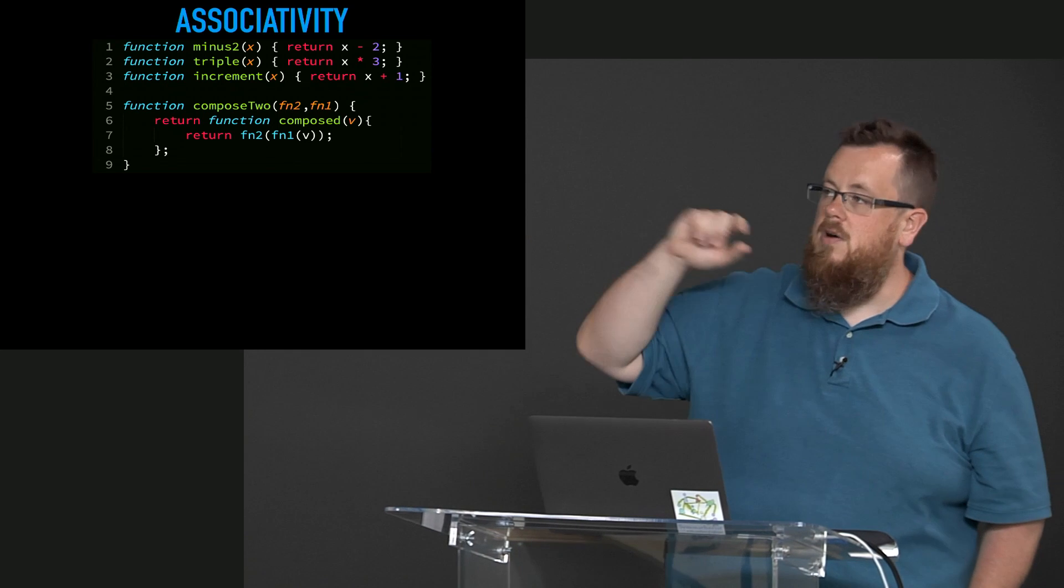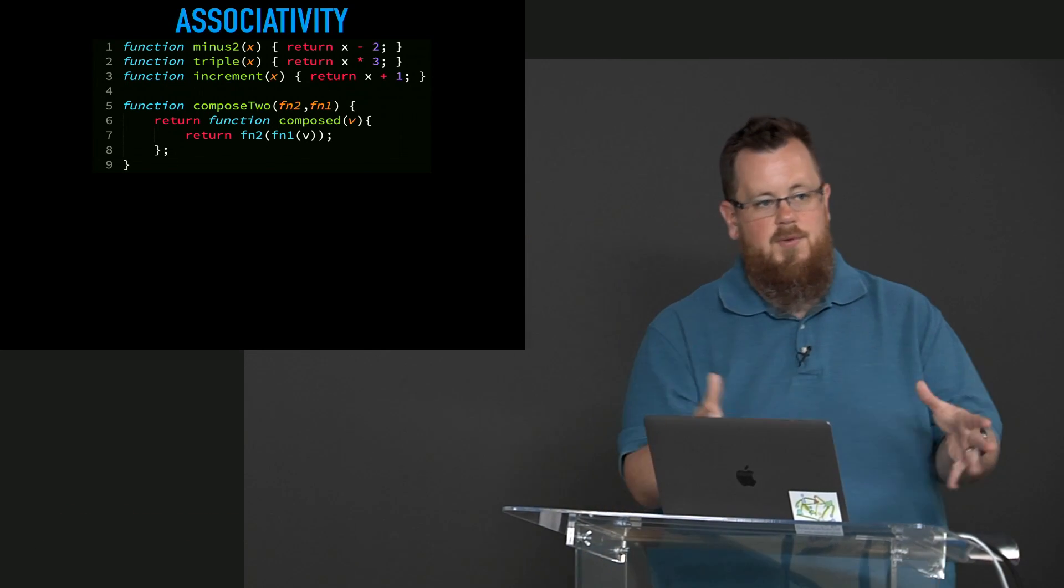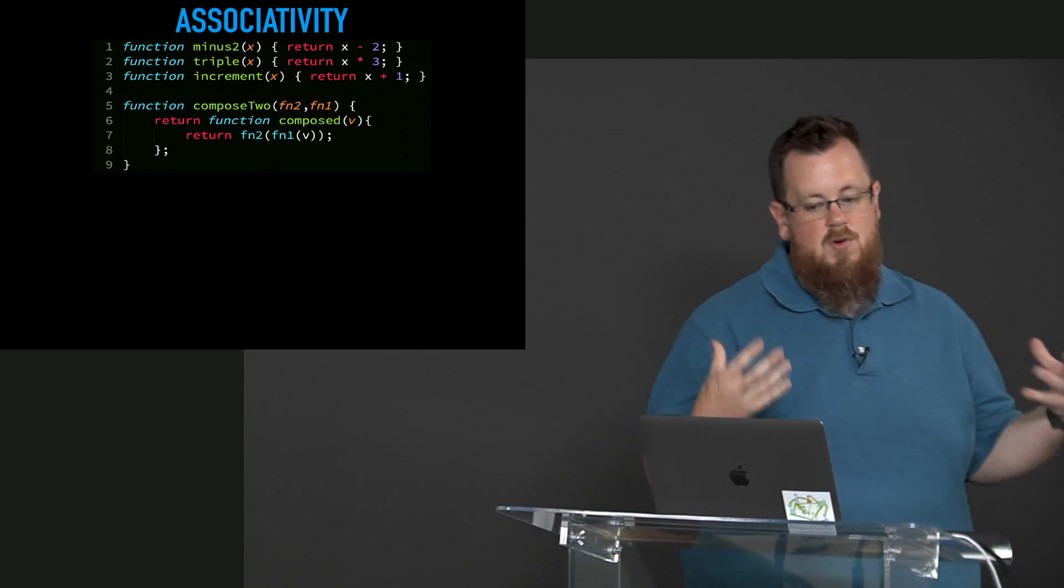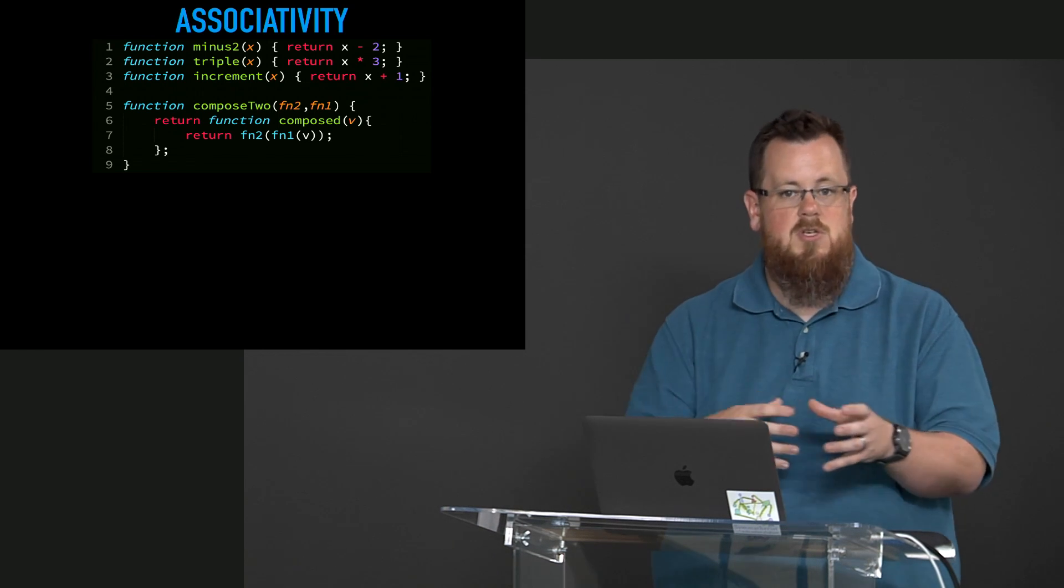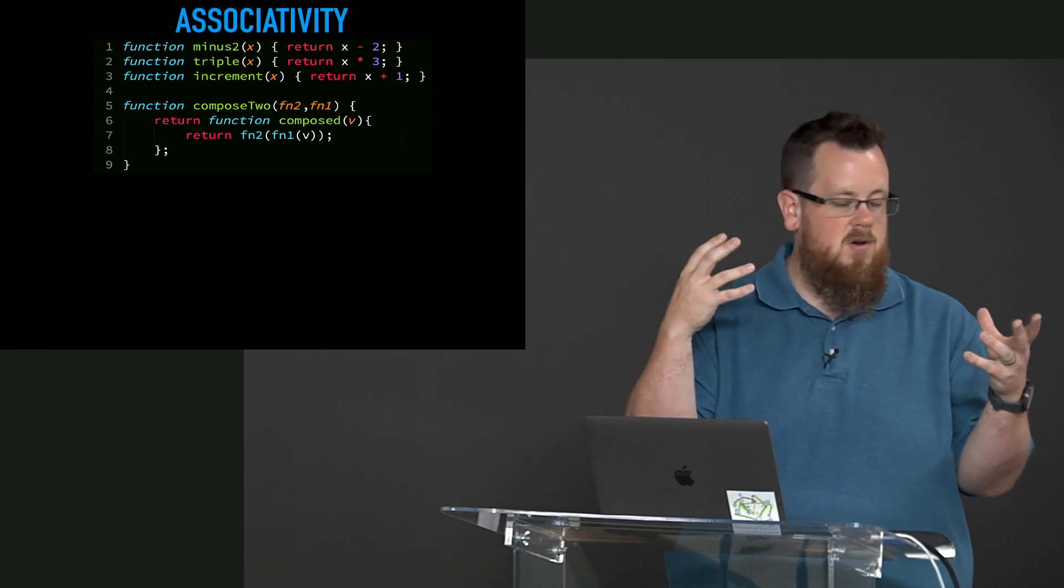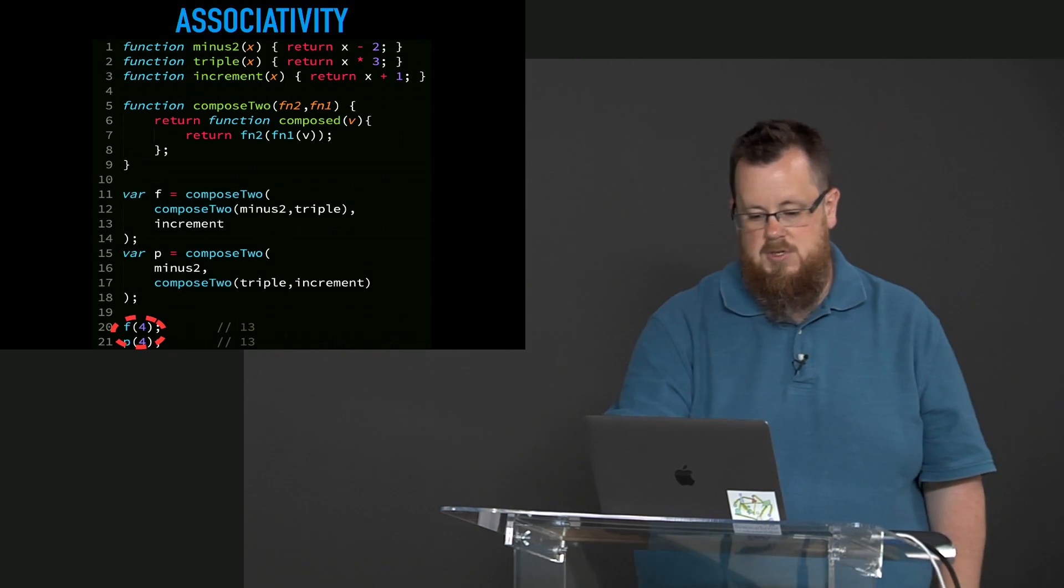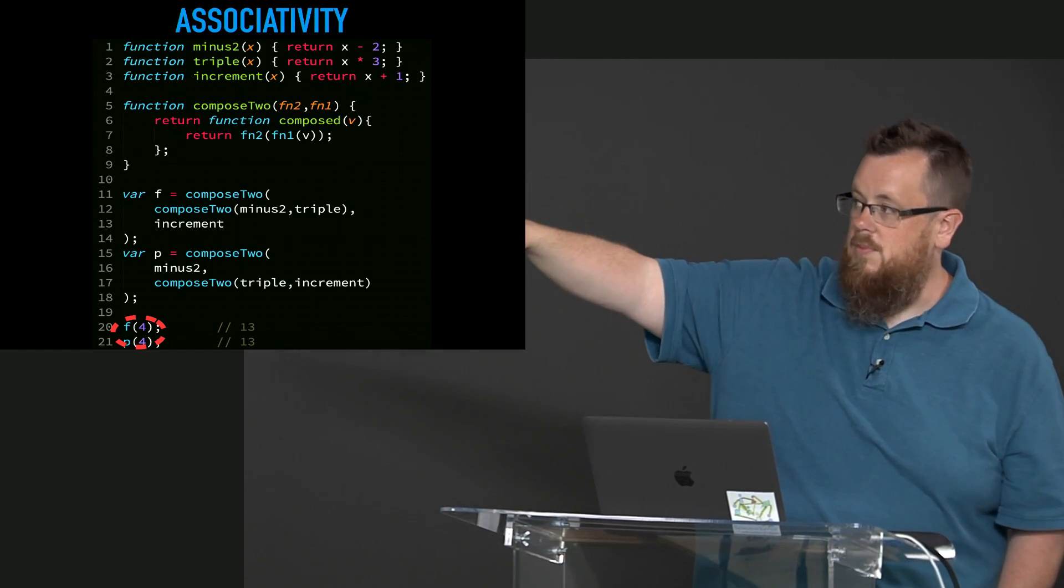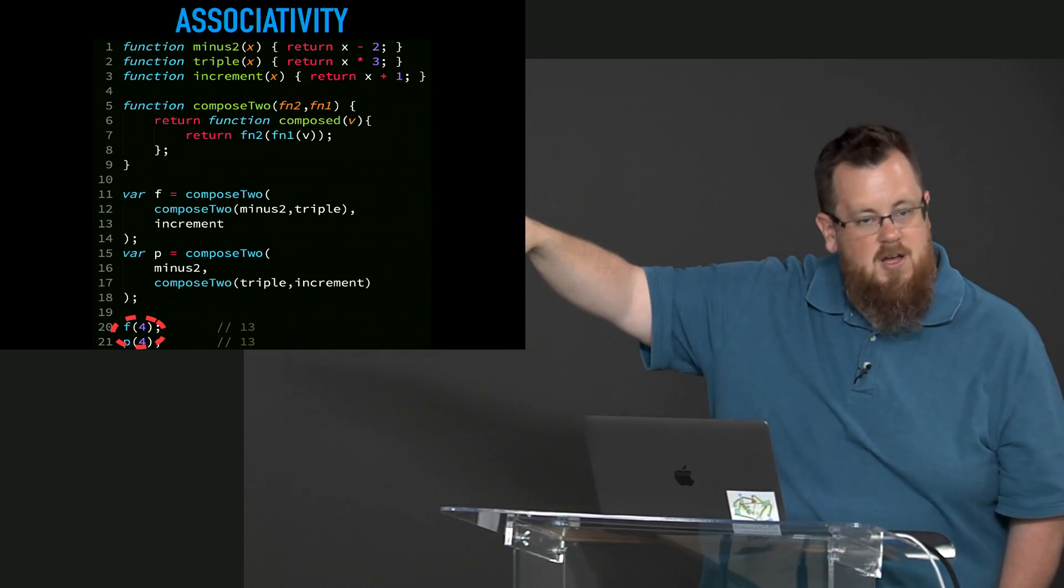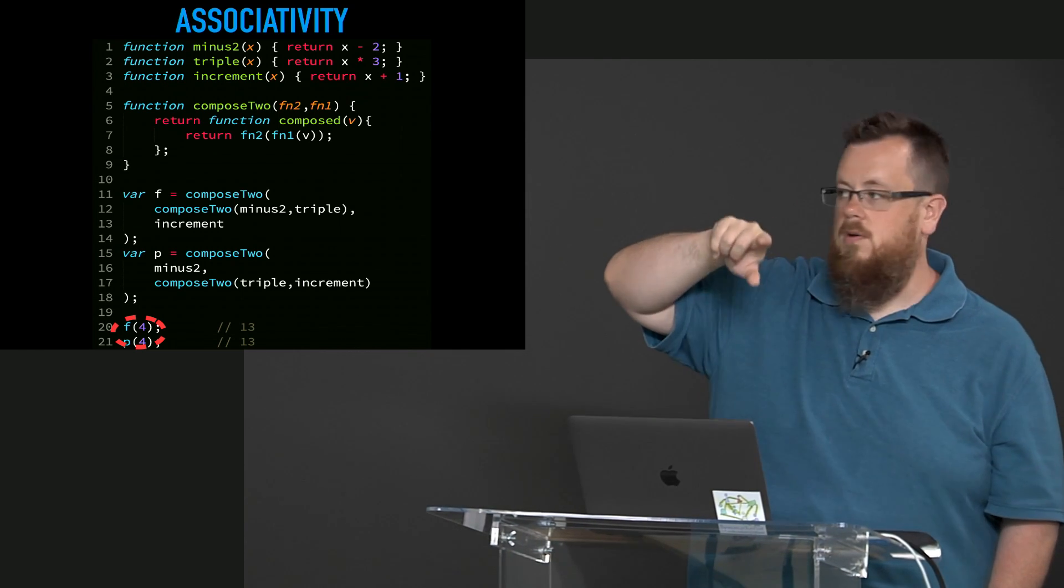So here I have a compose 2 utility. This one can only handle 2 at a time. It doesn't handle 3 or 20, it just handles 2. So if I grouped minus 2 and triple together and then composed that composition with increment, we get the same thing as if I compose triple and increment and then compose that with minus 2. Let me show you that code. So I'm going to say compose 2 of minus 2 and triple, that's line 12. That composition is composed with increment.